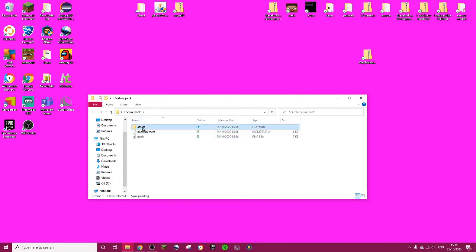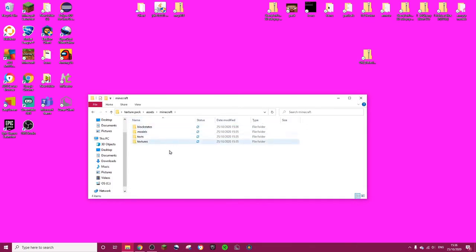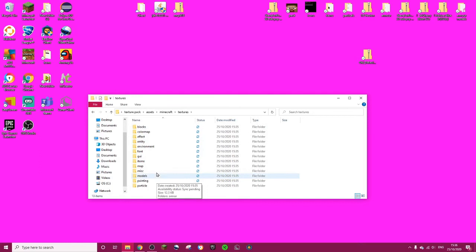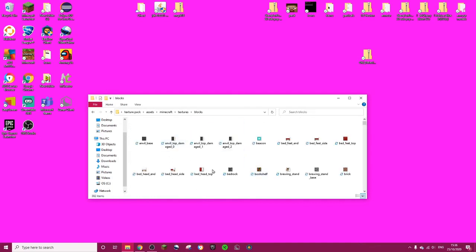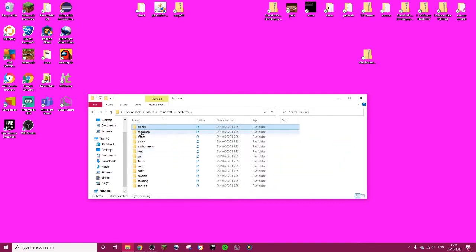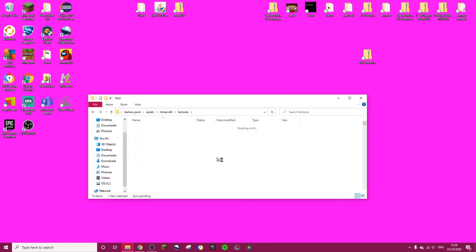You can go to assets, Minecraft, textures. You can go to textures and you can change anything from the blocks to the maps, anything you can change. There's like videos out there on what you can change and stuff.